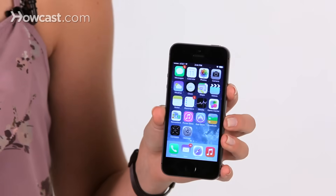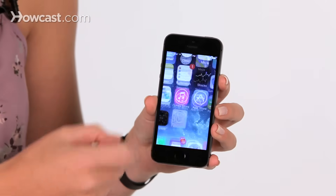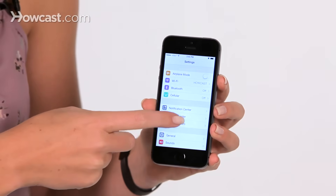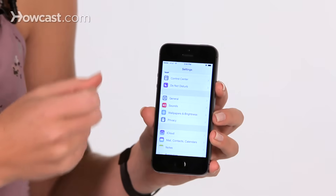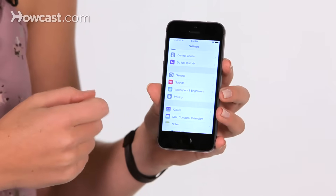Hi, Lisa here, and I'm going to show you how to change your wallpaper and lock screen image on the iPhone. We'll go ahead to our settings, and we'll scroll down some, and you'll choose Wallpapers and Brightness.